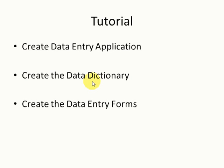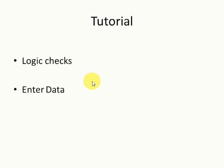The first one is on data entry application, how to create that application. The other one is on how to create the data dictionary, and we shall also learn how to create the data entry forms. Apart from that, we shall cover some logic checks.